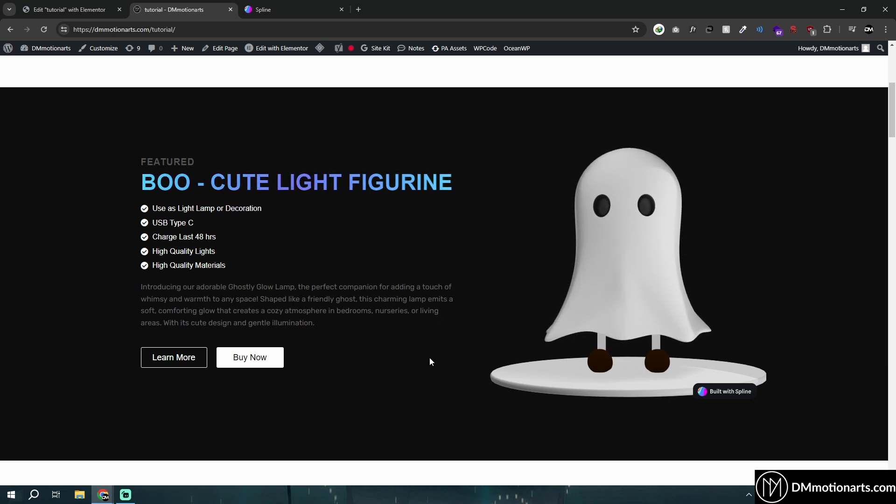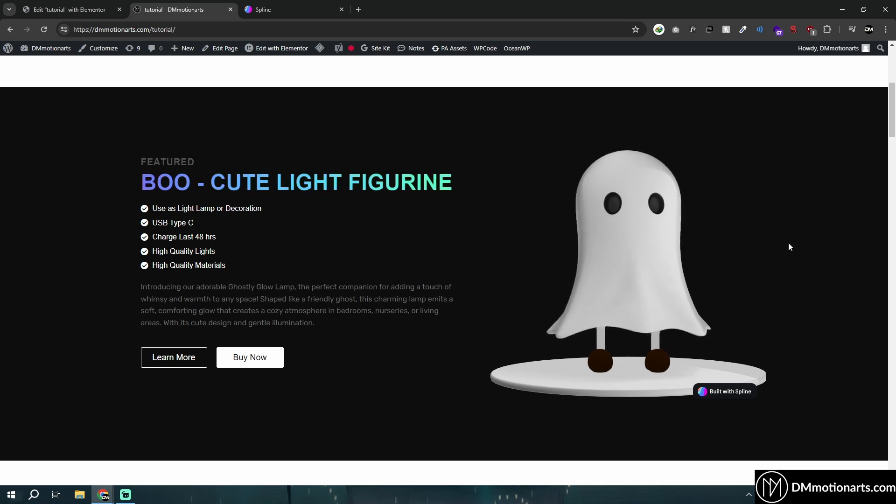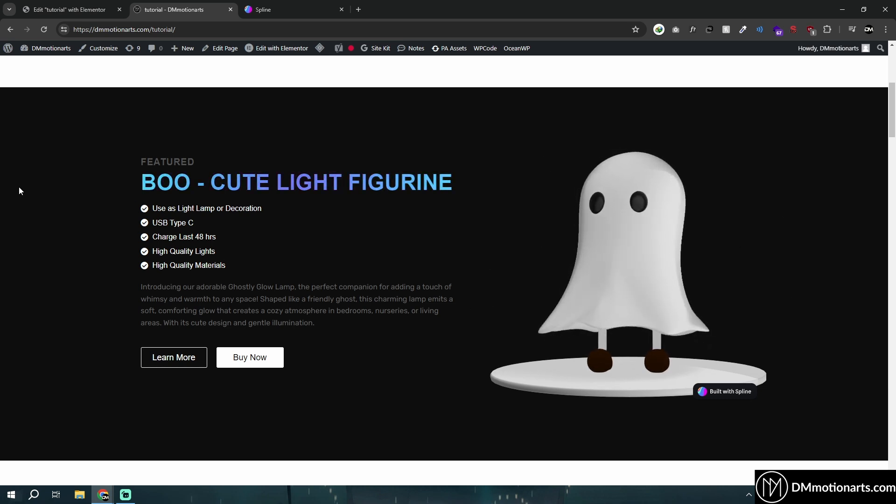Adding 3D to your website has gotten a lot more easier. You could see that I have created this page in Elementor and I have implemented a 3D model around here which looks wherever I go.